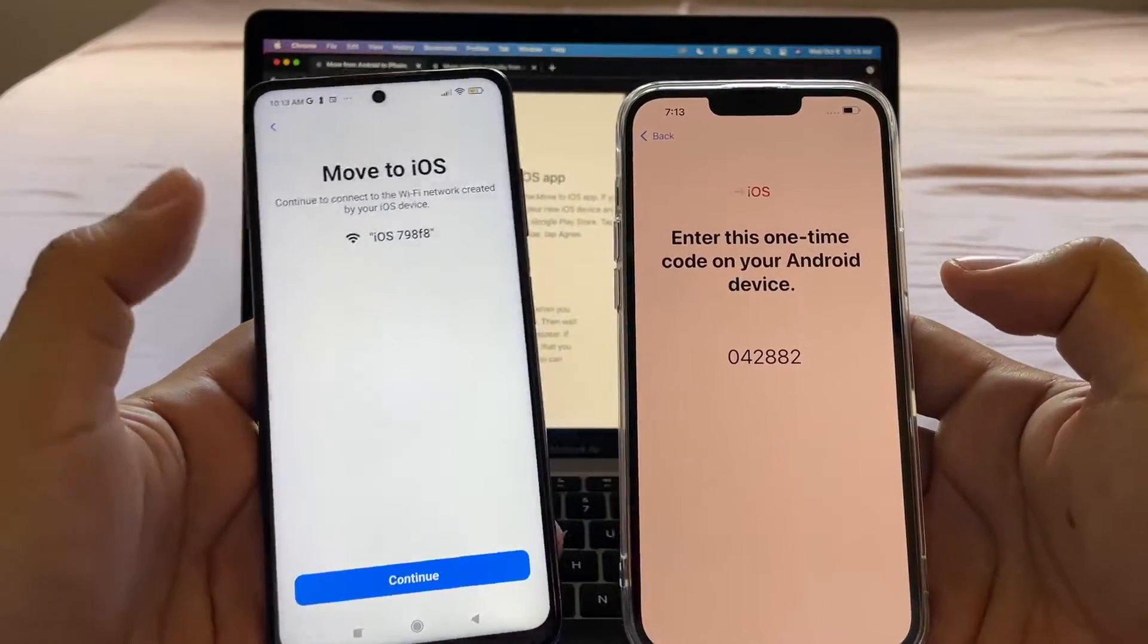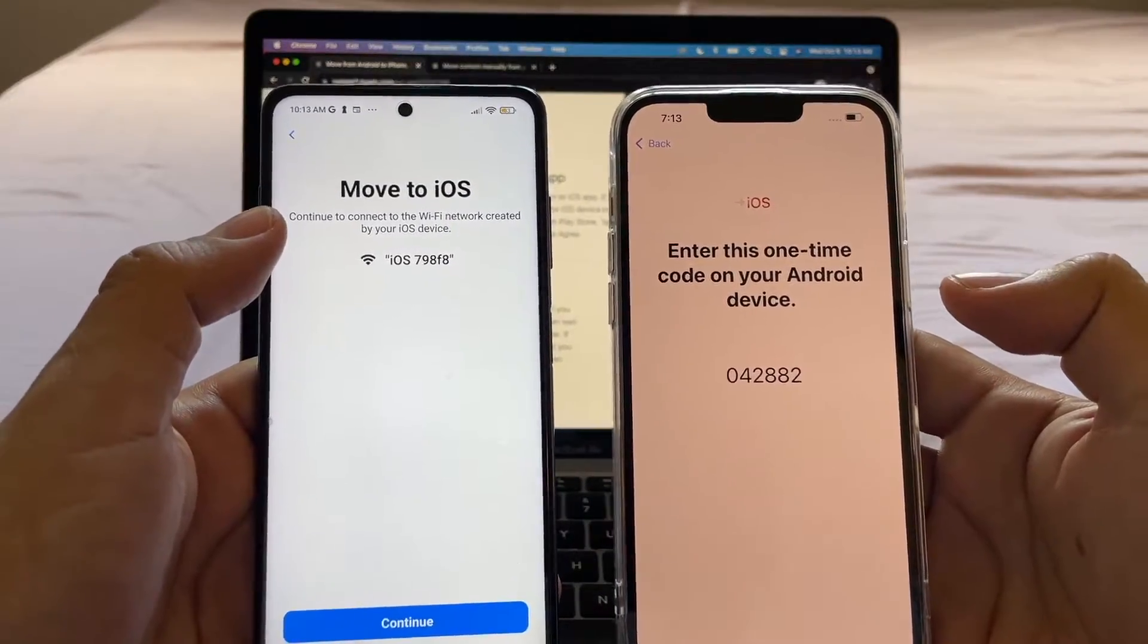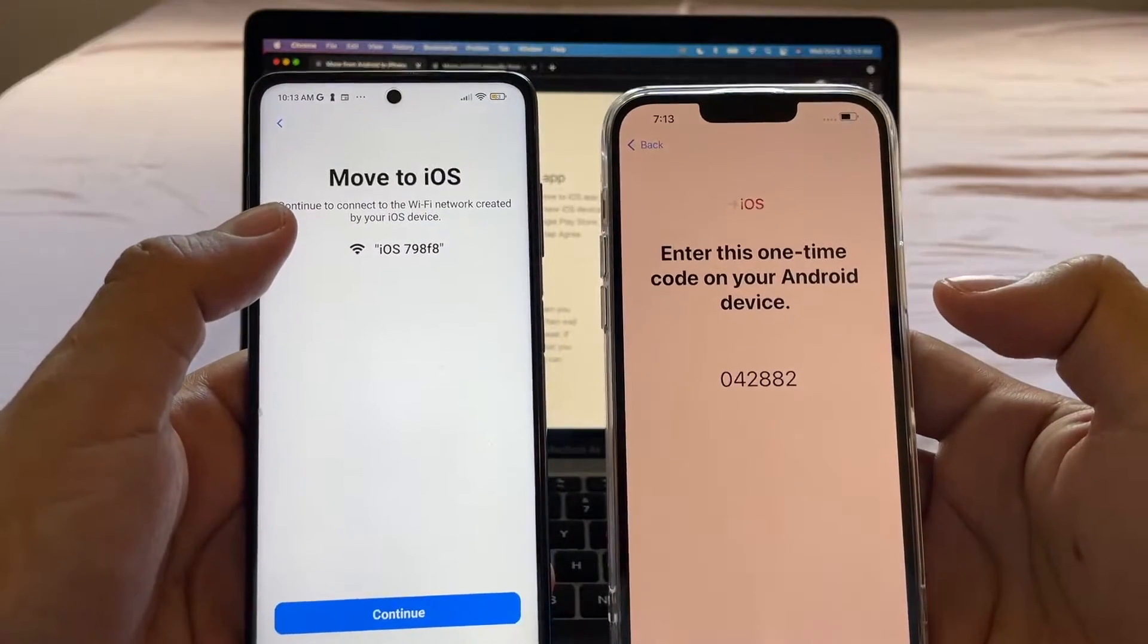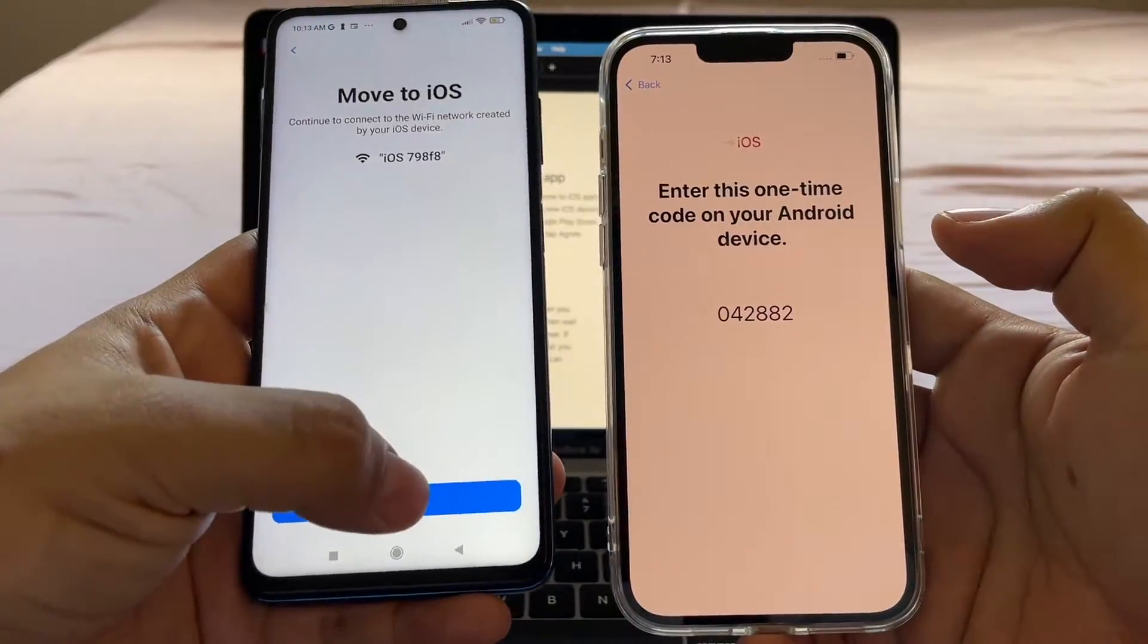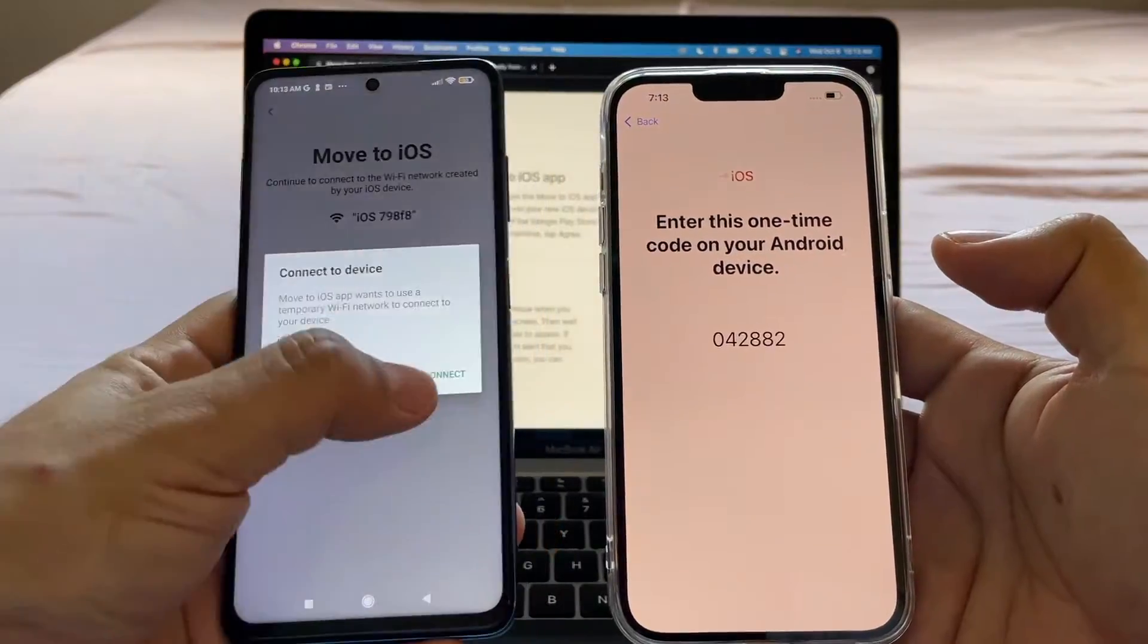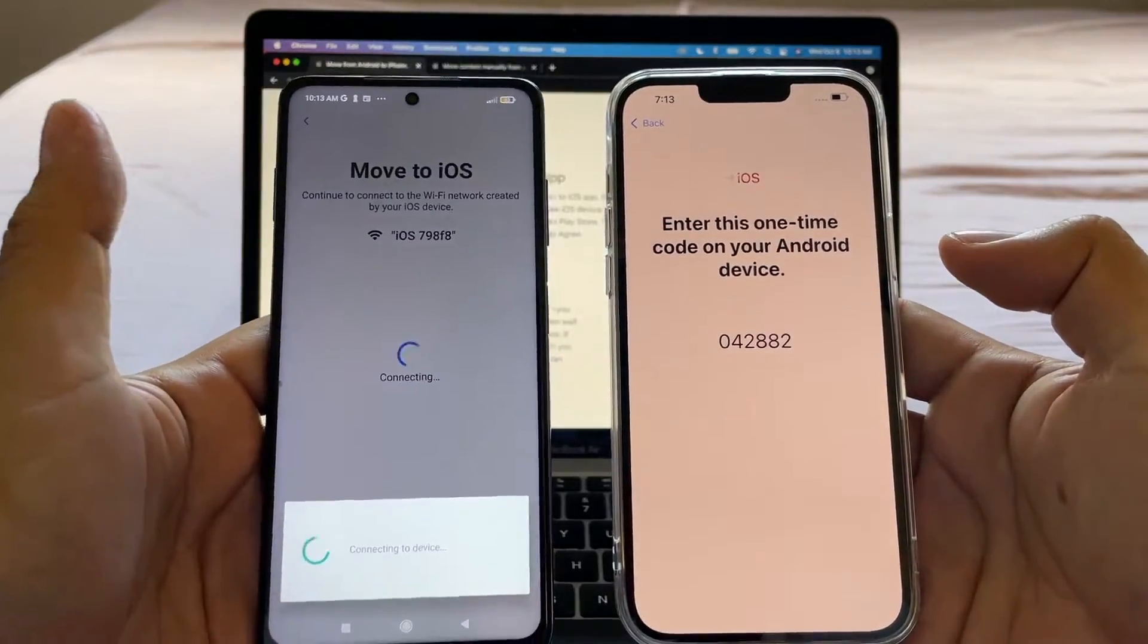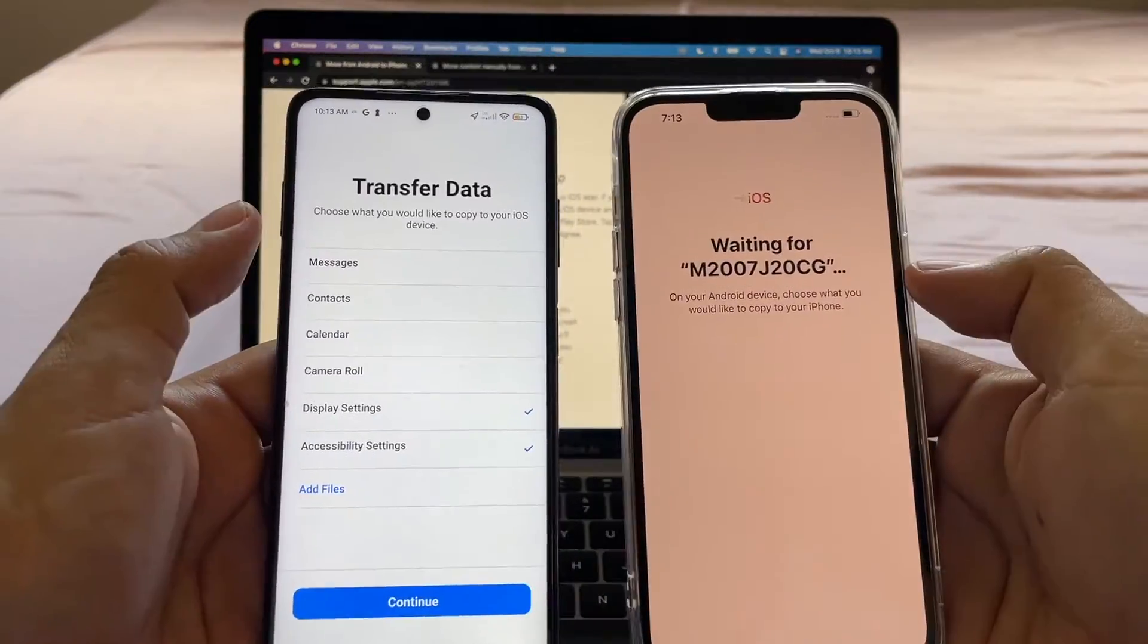And it says continue to connect to the Wi-Fi network created by your iOS device. We're going to click continue. Connect to device. Connect. Connection successful. Authenticating.